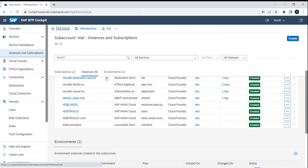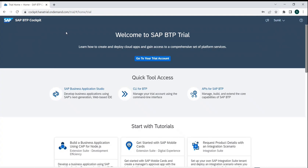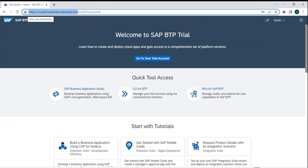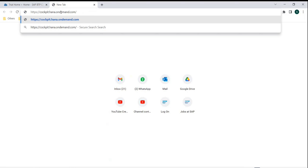Let's recap where we are. We started with BTP, and we learned that as part of BTP we have two kinds of destinations where we can connect. One is cockpit.hanatrial.ondemand.com — this is for a trial account. In case we want to go with a real one, we can use cockpit.hana.ondemand.com, which would be a real account.